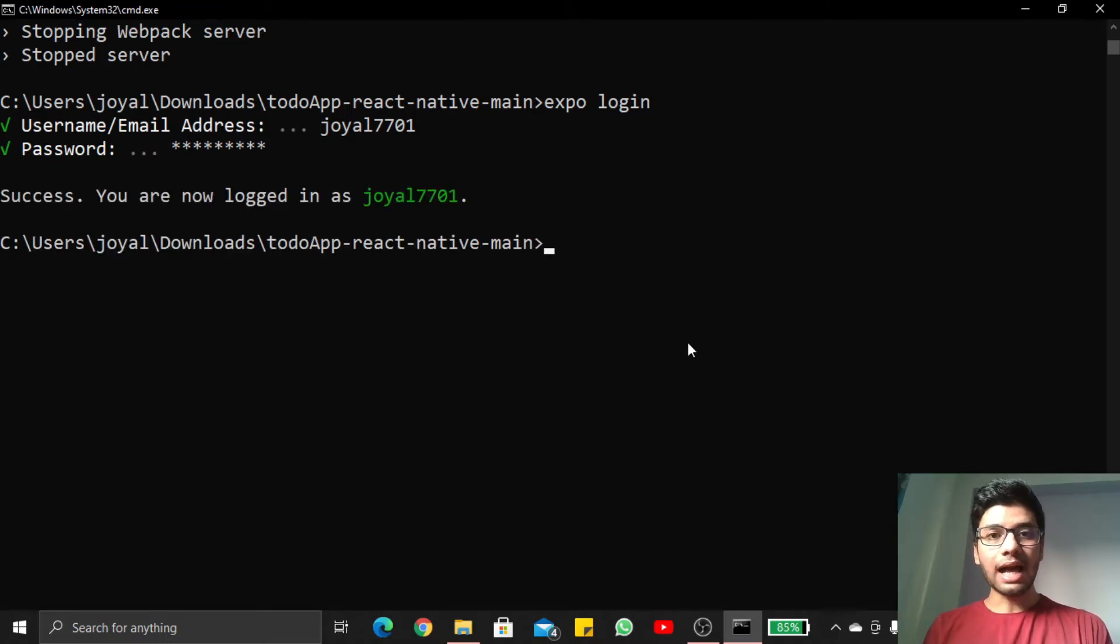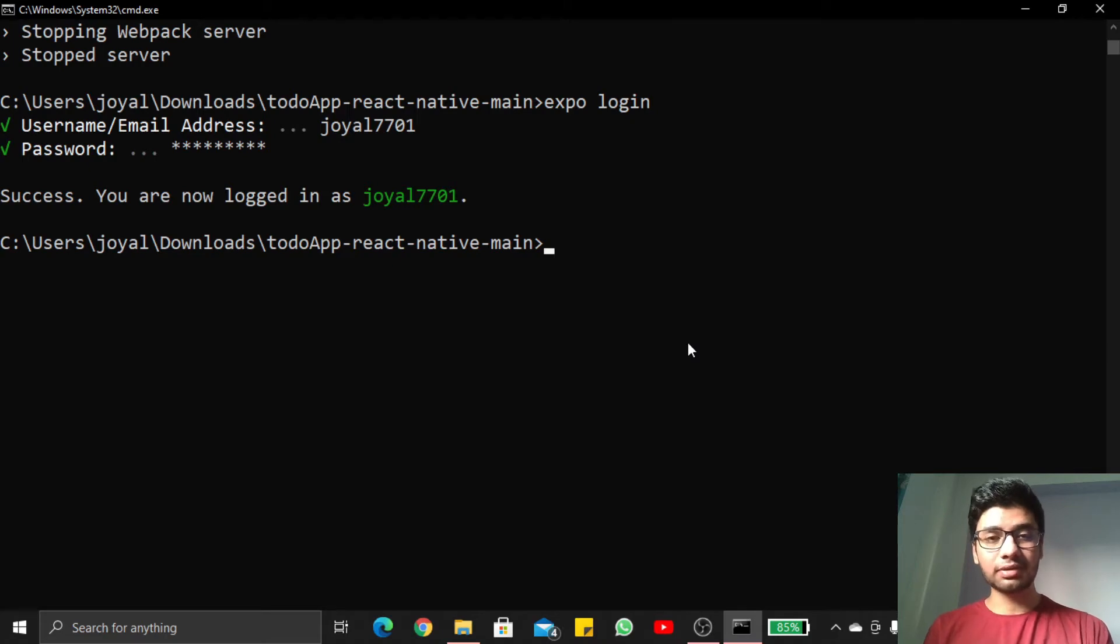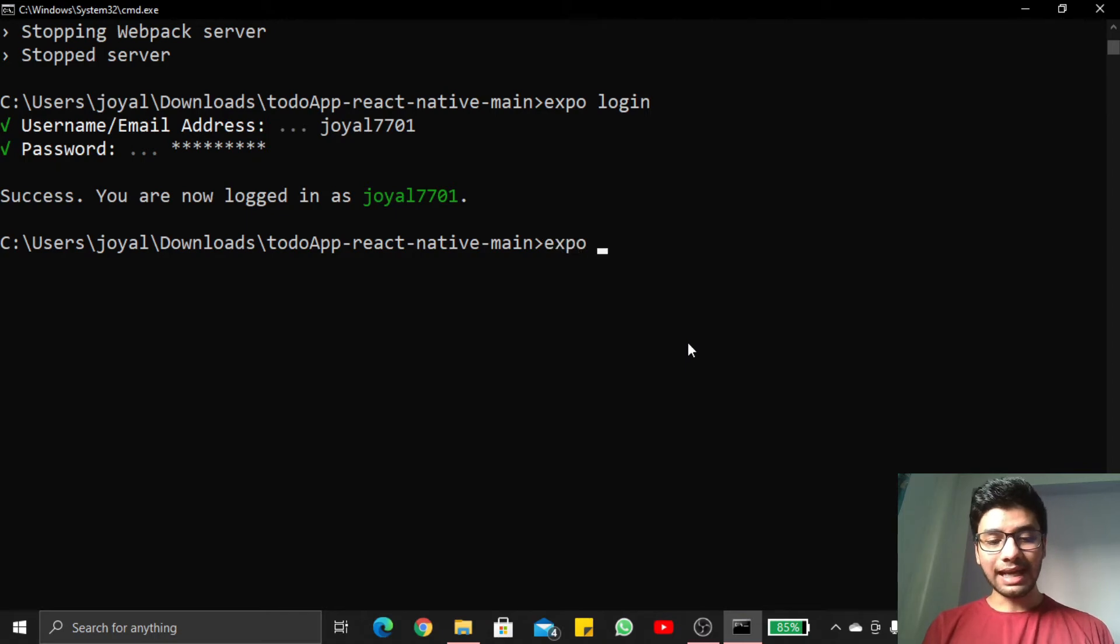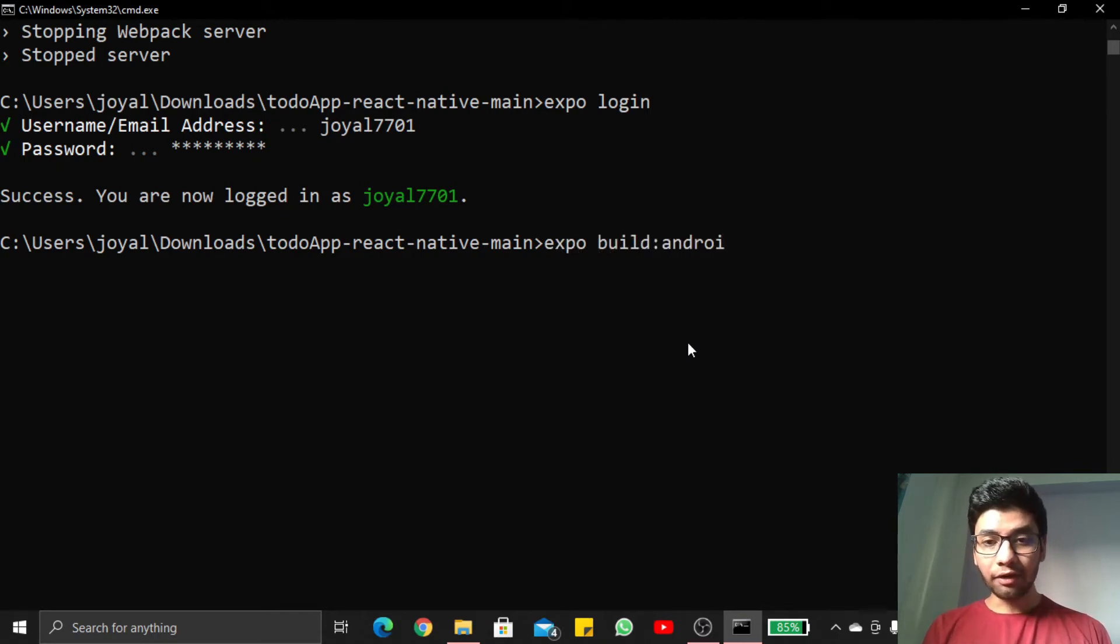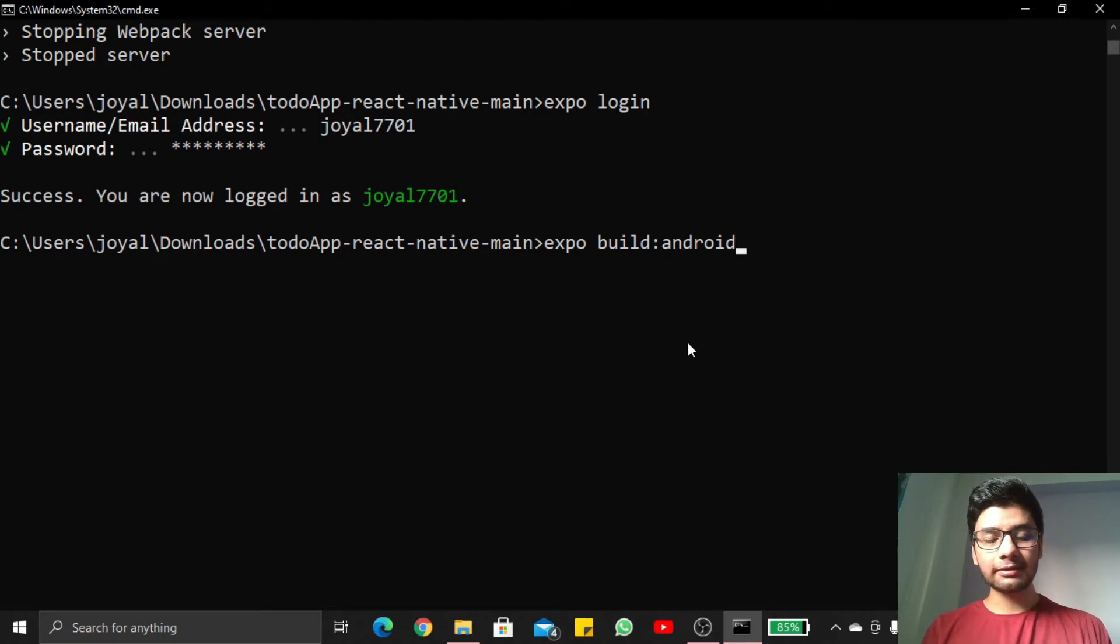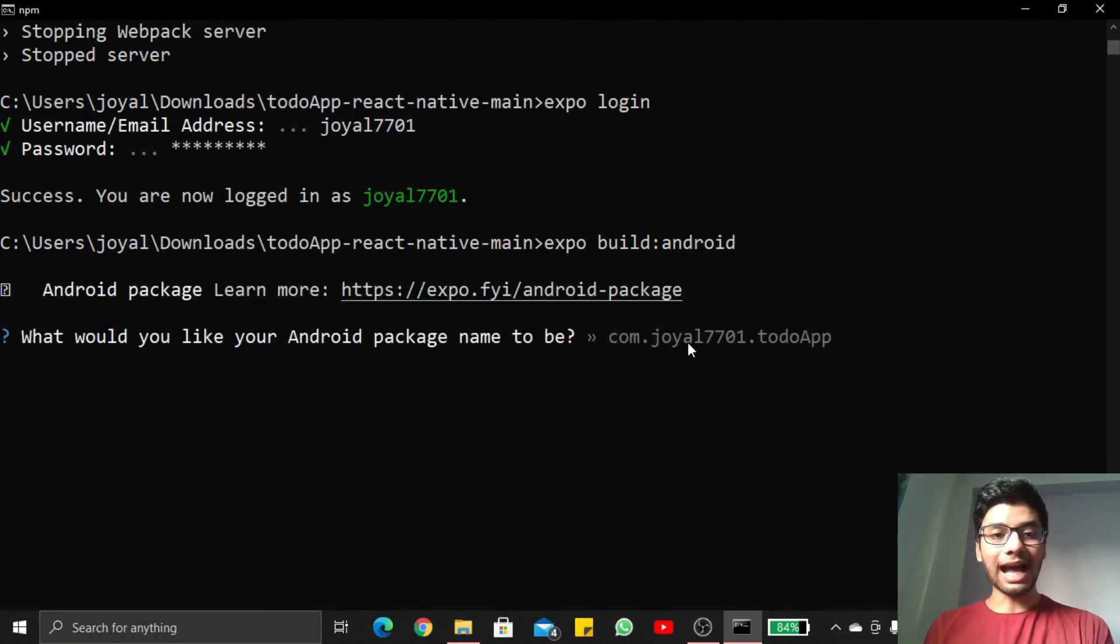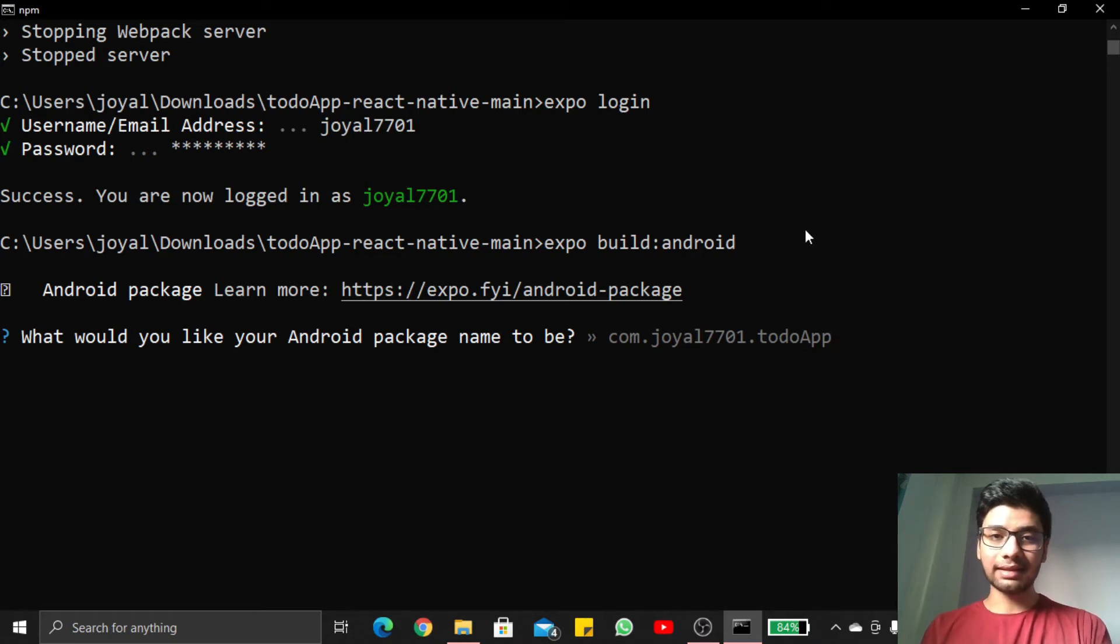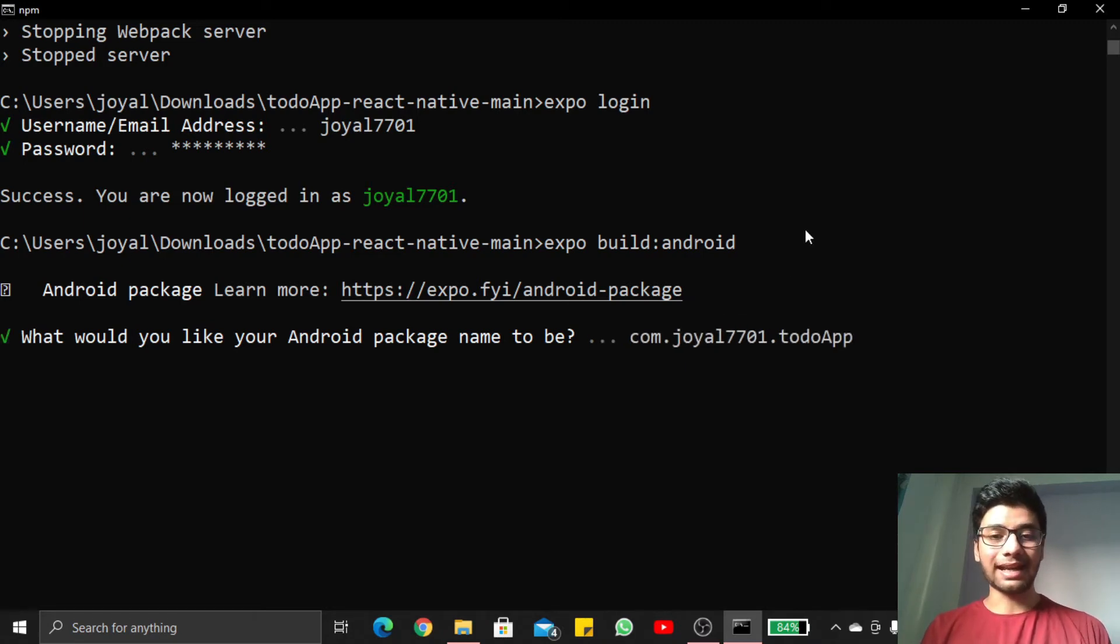Now I am successfully logged in with my username. To generate our signed APK, we write expo build android and press enter here. Now they will ask you your package name. I like this name, so press enter here.